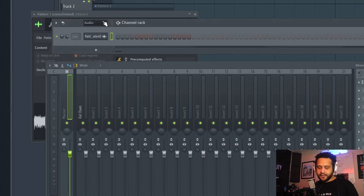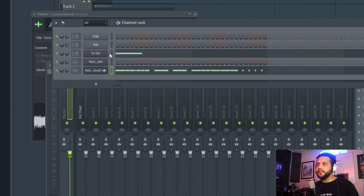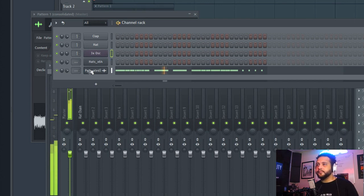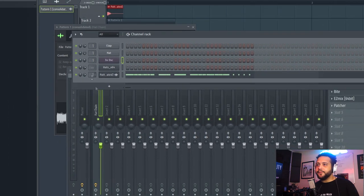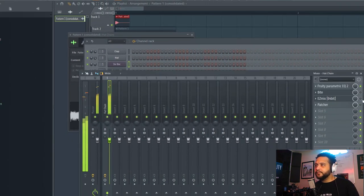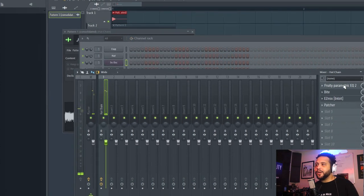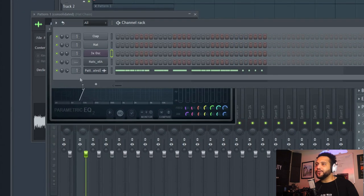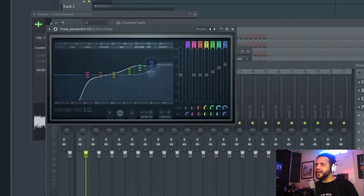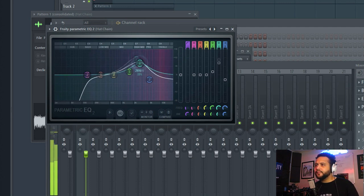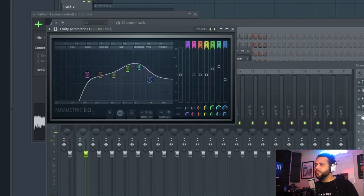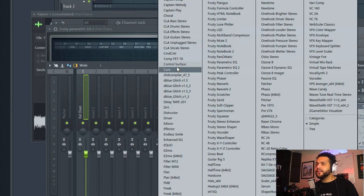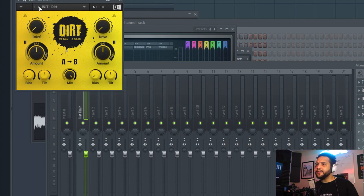So now let's take the same pattern we had before. Make sure we mute the other one. Let's run it through the same chain as before. This one I might treat a little bit differently because it already has natural resonance on it. So let me actually take some of the harshness here out. And then what I'm going to do is I'm going to open up another plugin that I like to use called Dirt. I run a lot of my 808s through there, but I do it also for the hi-hats.